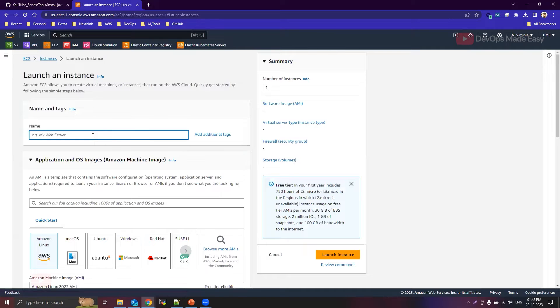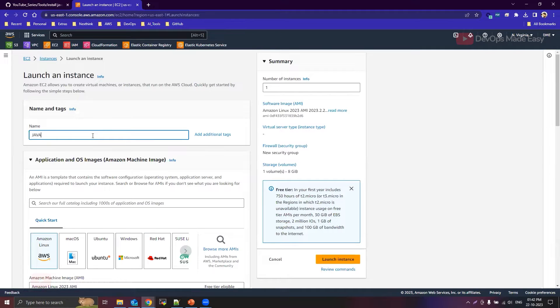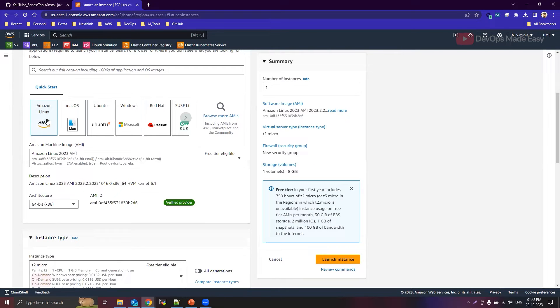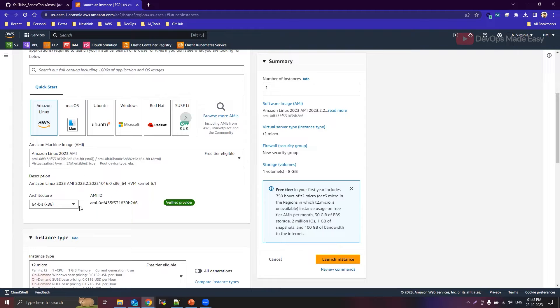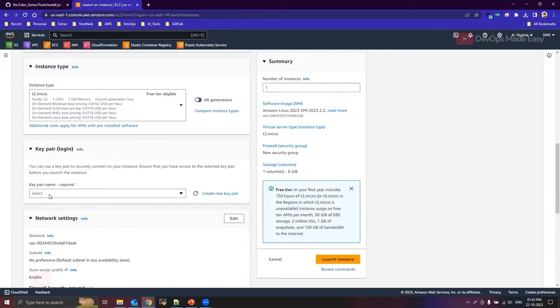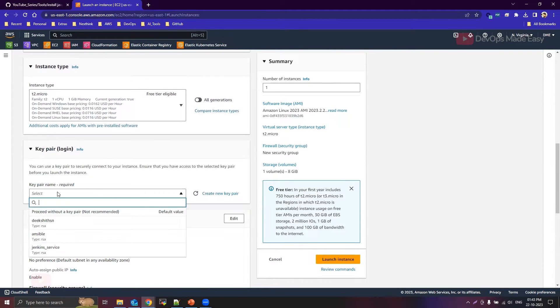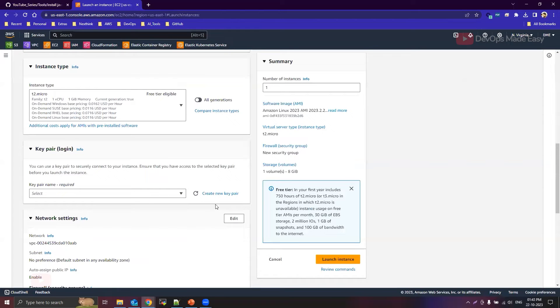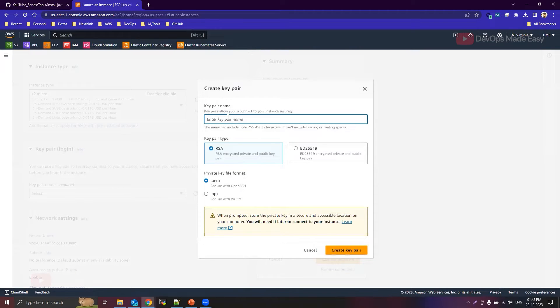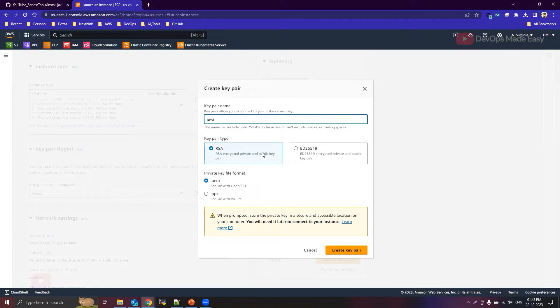As the name to the instance, I'll just simply give it as Java. I'll be using Amazon Linux, that too Amazon Linux 2023 AMI. Instance type is t2.micro, that is fine. And as a key pair, you can select the existing one or you can quickly create a new key pair. So let me create a new key pair. Okay, so the key pair I'm going to use as Java.